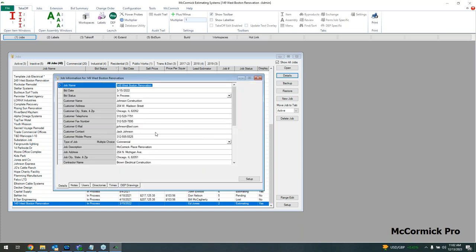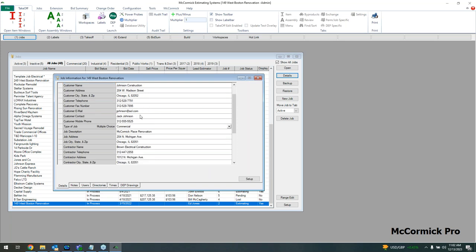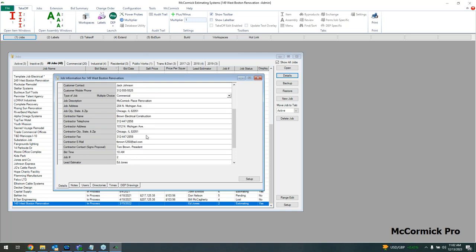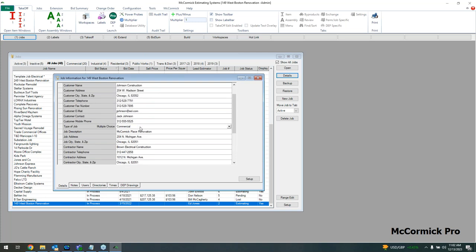This would be the same screen if I hit new job, just without the information pre-filled. At a minimum, name the job, then add detailed information like email address, phone numbers, and names. This will actually populate into the proposal for you at the end.